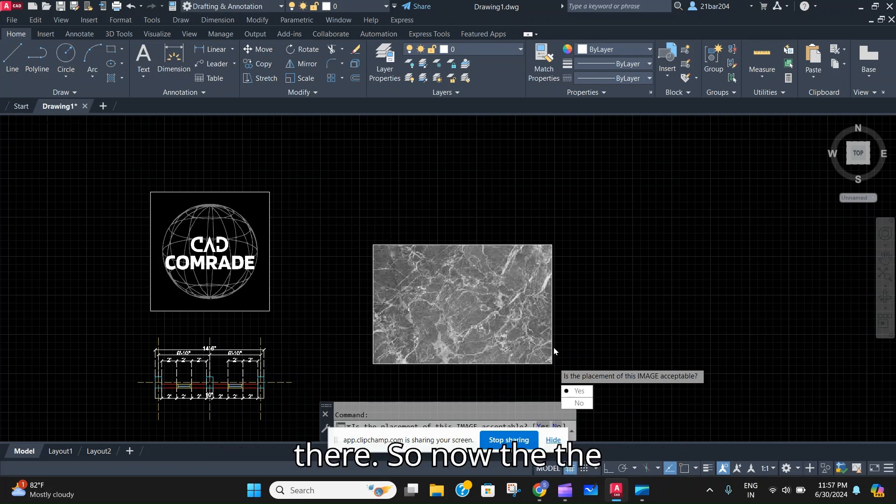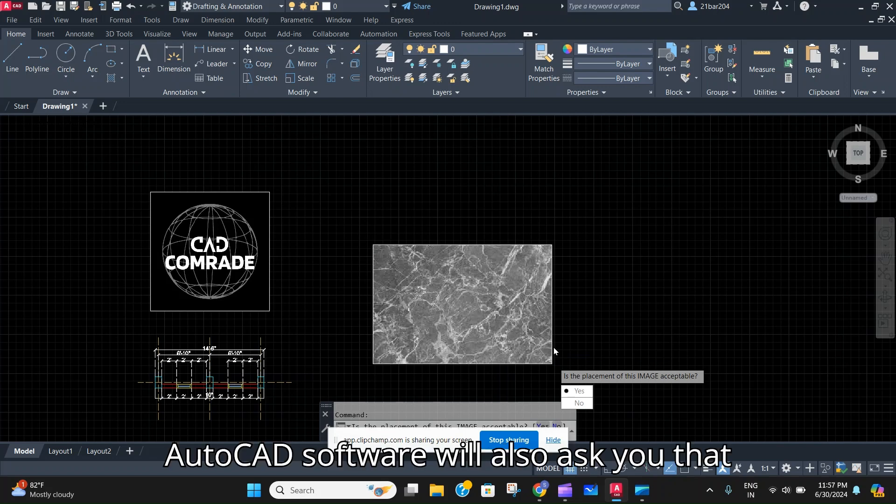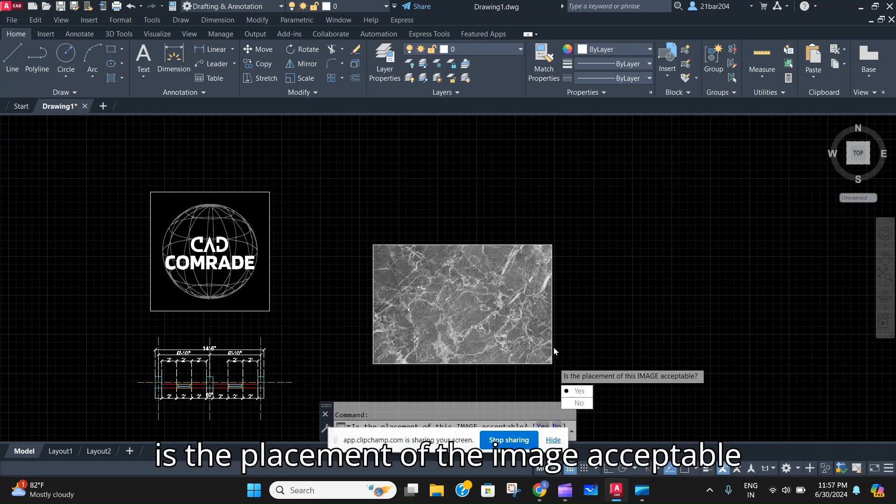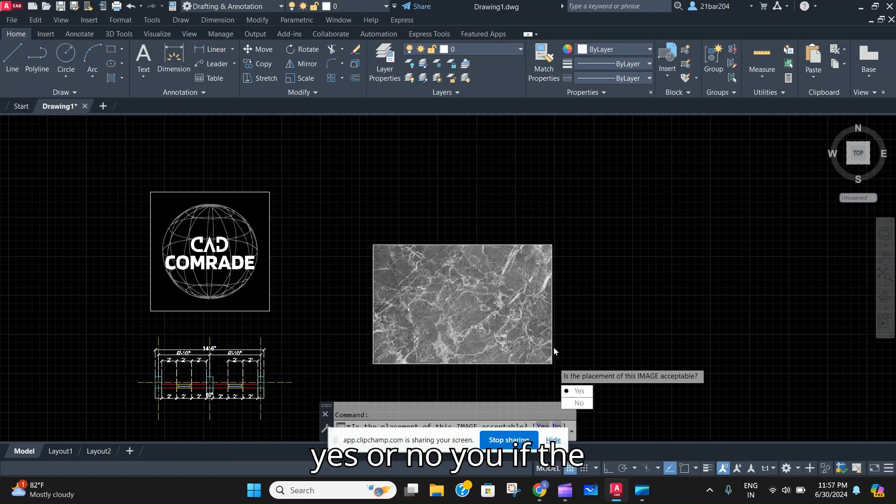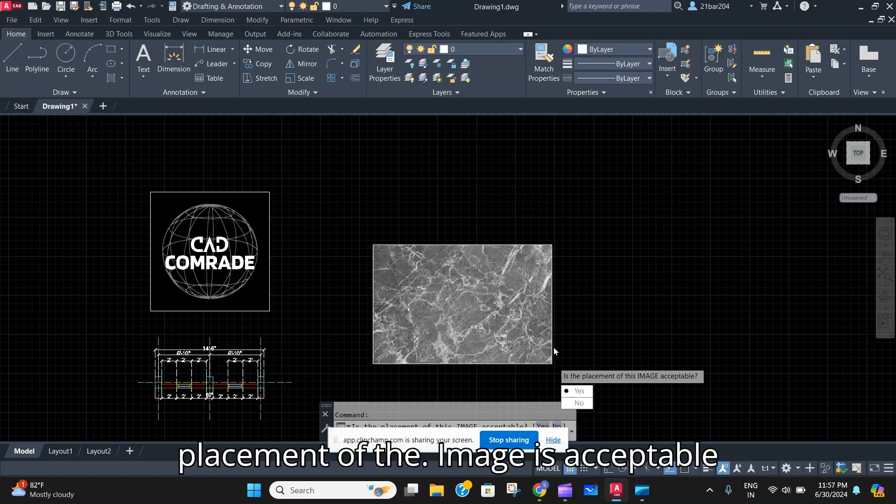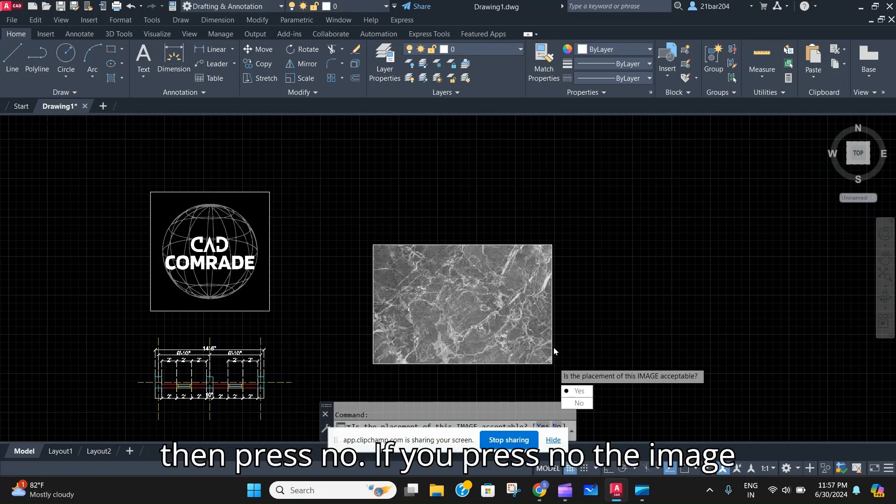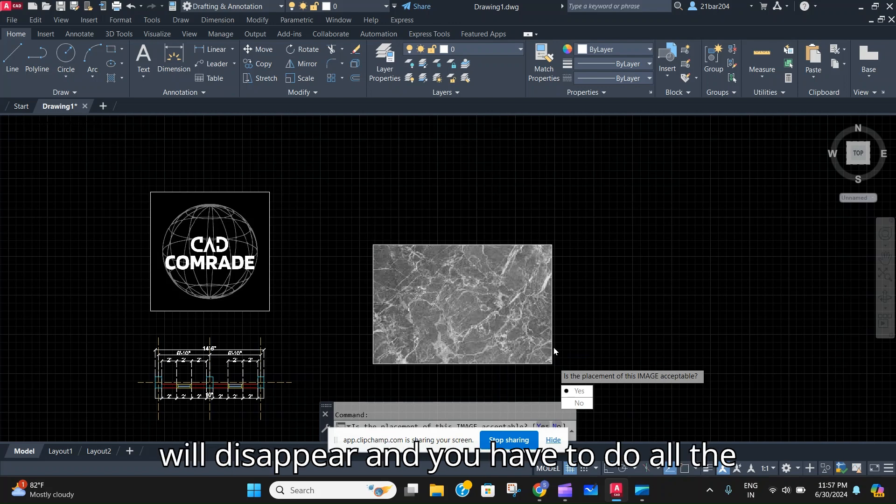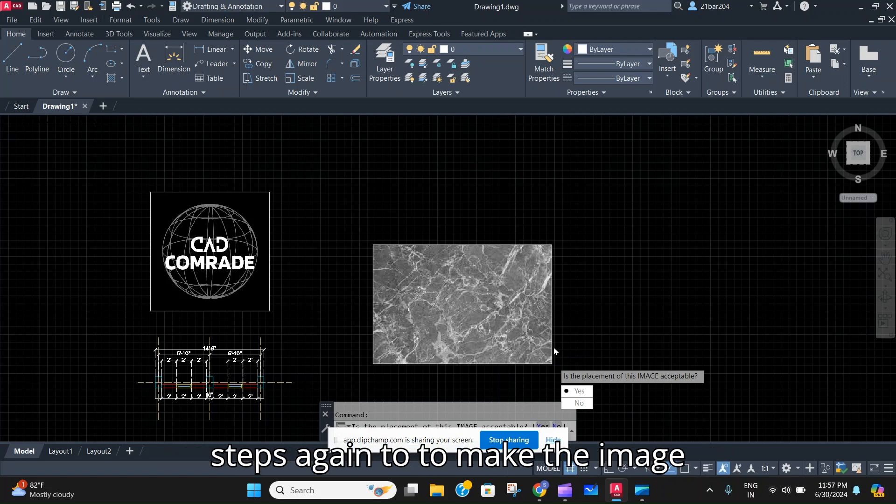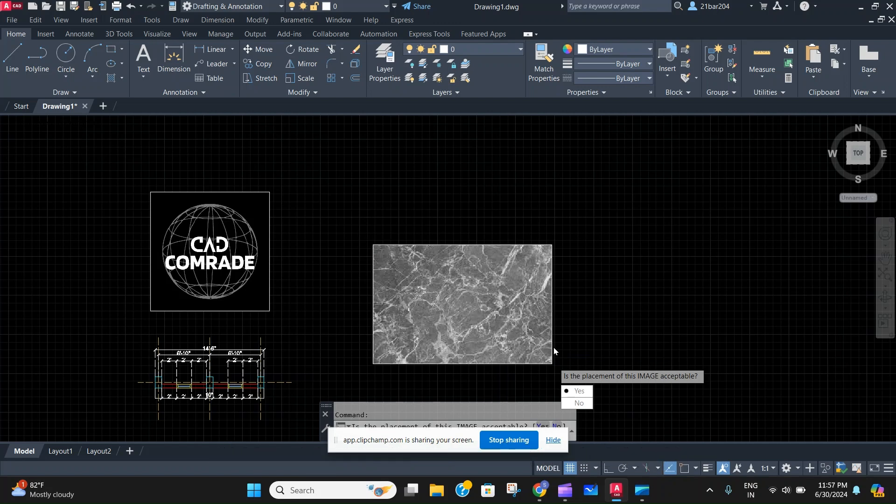Now the AutoCAD software will also ask you, is the placement of the image acceptable? Yes or No? If the placement of the image is acceptable then you press Yes. If it is not acceptable then press No. If you press No, the image will disappear and you have to do all the steps again to make the image perfectly compatible to the rectangle.